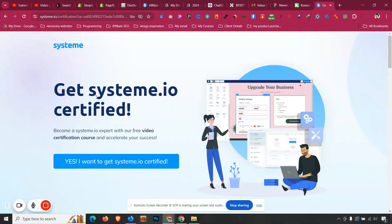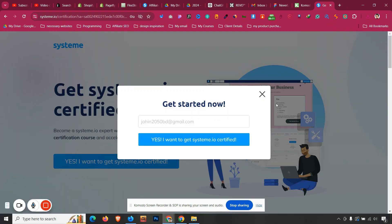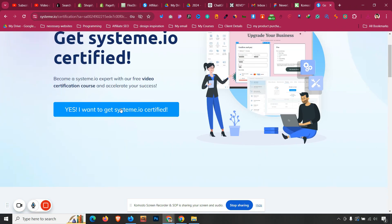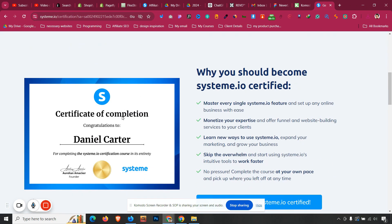If you want to get certified from Systeme.io with 100% accuracy, this video is for you. Click the very first link in the description and open a free account. After completing all the quizzes, you will get a certificate by contacting Systeme.io support. This video is for educational purposes — try to complete the course and understand the platform.